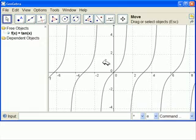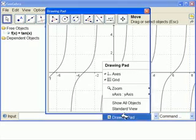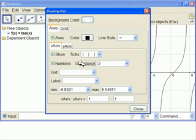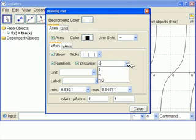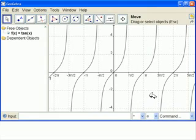We right-click in any blank space on the drawing pad, select drawing pad. We have the x-axis here. We go to distance and we select pi over 2. Now they at least look like radians.